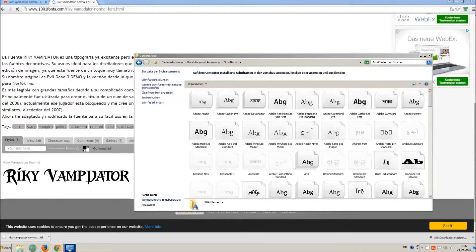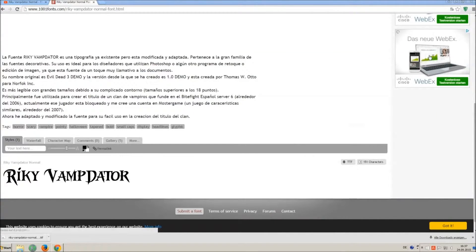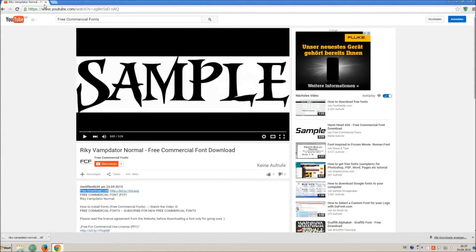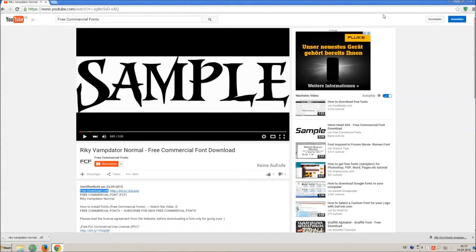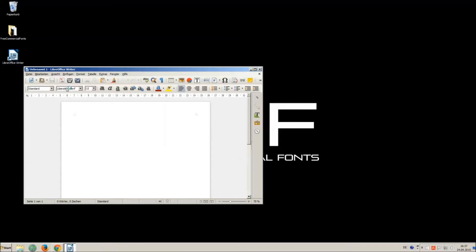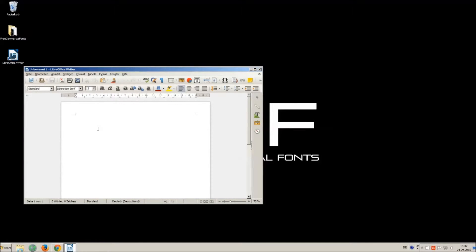Let's check if we have successfully installed the font. I just open LibreOffice for demonstration, any other program will work too.